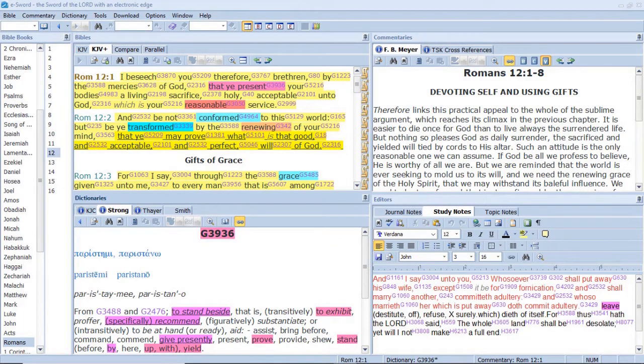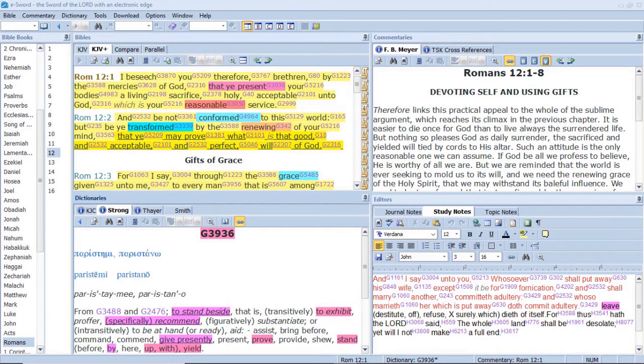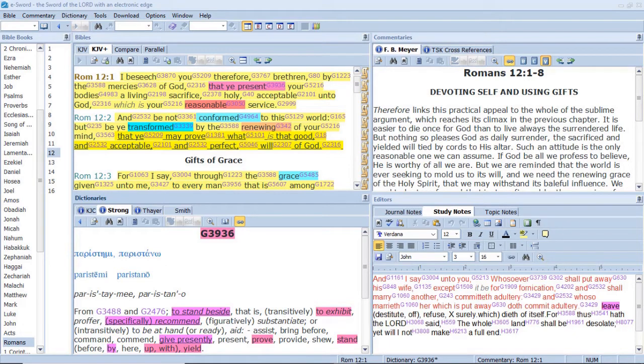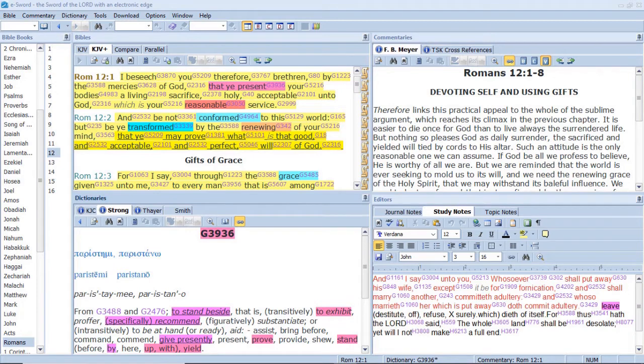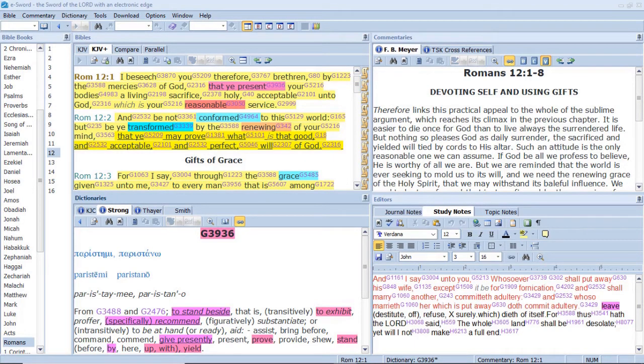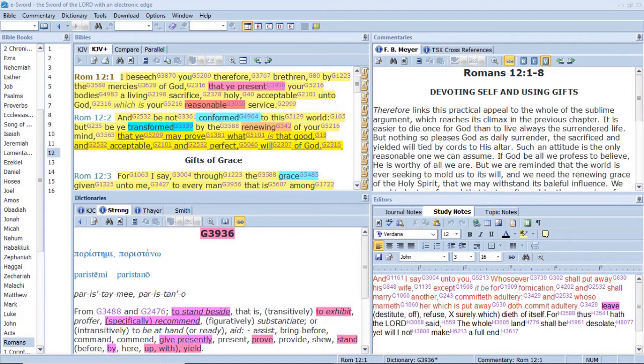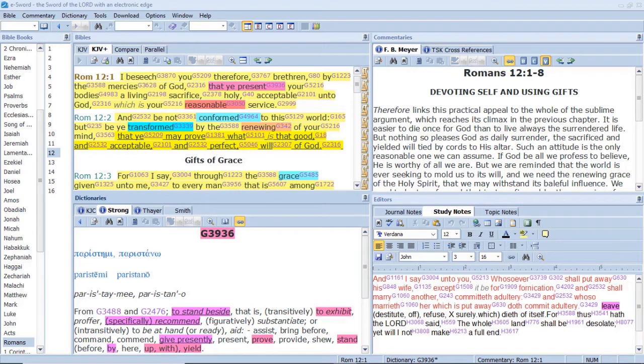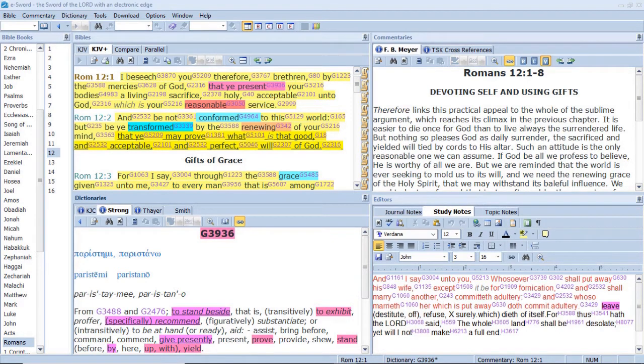I beseech you therefore, brethren, by the mercies of God, That ye present your bodies a living sacrifice. And he said to them all, If any man will come after me, Let him deny himself, And take up his cross daily, And follow me. For whosoever will save his life shall lose it, But whosoever will lose his life for my sake, The same shall save it. For what is a man advantage if he gain the whole world, And lose himself, Or be cast away? For whosoever shall be ashamed of me, And of my words of him, Shall the Son of Man be ashamed, When he shall come in his own glory, And in his father's, And of the holy angels.